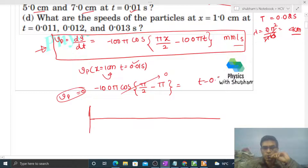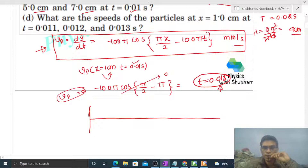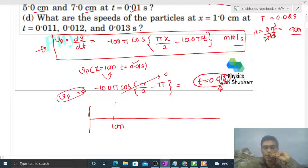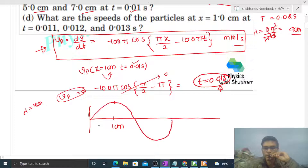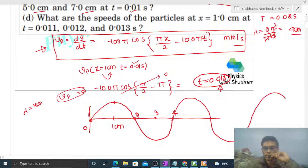We plot the graph at time t = 0.01 s. The particle at x = 1 cm has velocity 0, meaning it is at its extreme position in SHM. The wavelength is 4 cm, so we can plot one full wave. Marking positions: 0, 1, 2, 3, 4 cm for one wavelength, then extending to 5, 6, 7, 8, 9 cm.